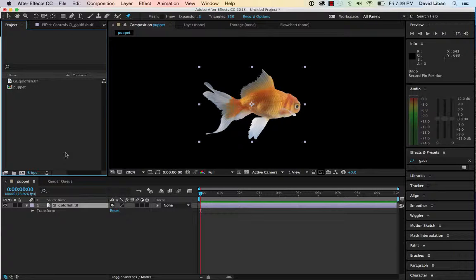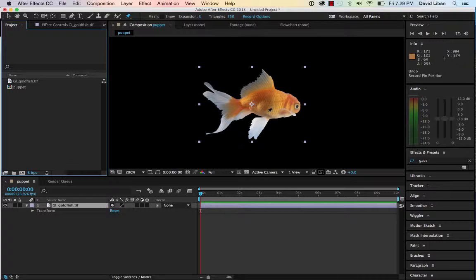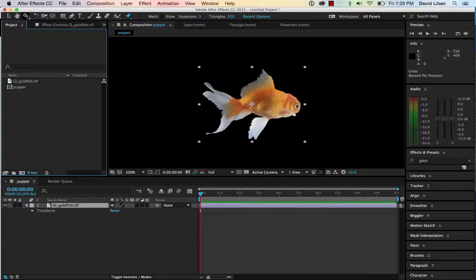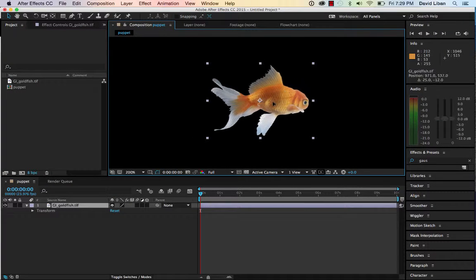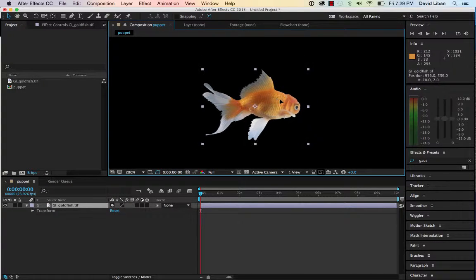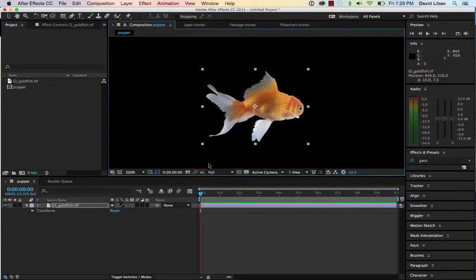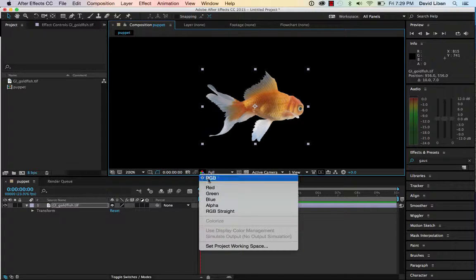Okay, I am now going to show you how to use the puppet pin tool. So I took this from the Meyers Media. It's just a fish that already has an alpha channel, and if you remember we went over alpha channels.